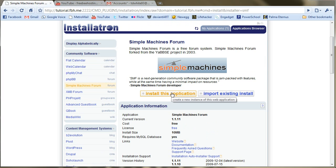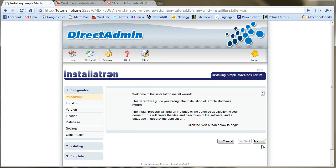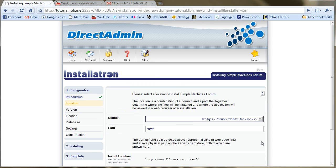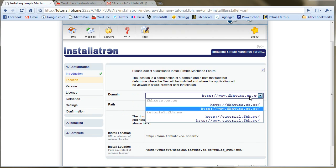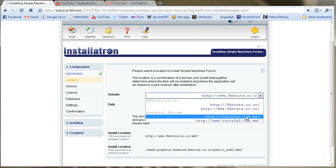Let's go ahead and install it. Installatron will guide us through the install here. Let me just select our domain.